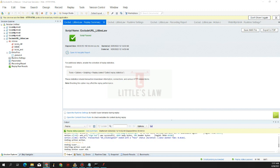JMeter is also a cross-platform tool — you can execute scripts on Windows, macOS, Linux, FreeBSD, Solaris, AIX, and even HP-UX. JMeter has open source community support, and the scaling is free. You can run one thousand virtual users for free in JMeter, which is not possible in LoadRunner.